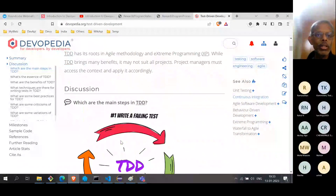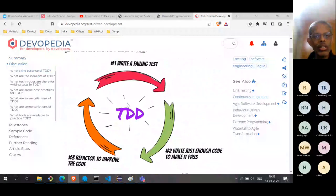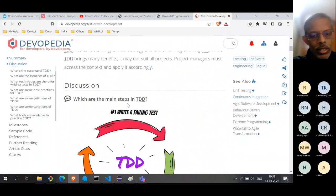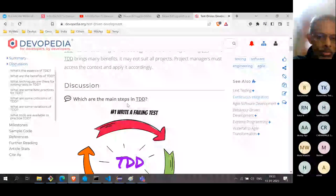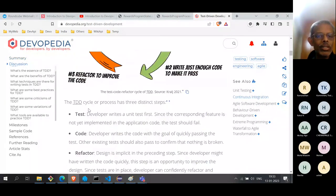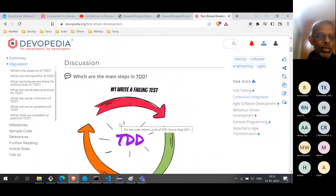People can then read further details under the discussion section. The whole discussion is organized like a Q&A. Unlike Wikipedia, where it is organized with sections, subsections, headings, and subheadings — a very flexible but also complex structure — here we simplified it: we keep it very flat and in Q&A format. You can say this is kind of inspired from Stack Overflow and Quora.